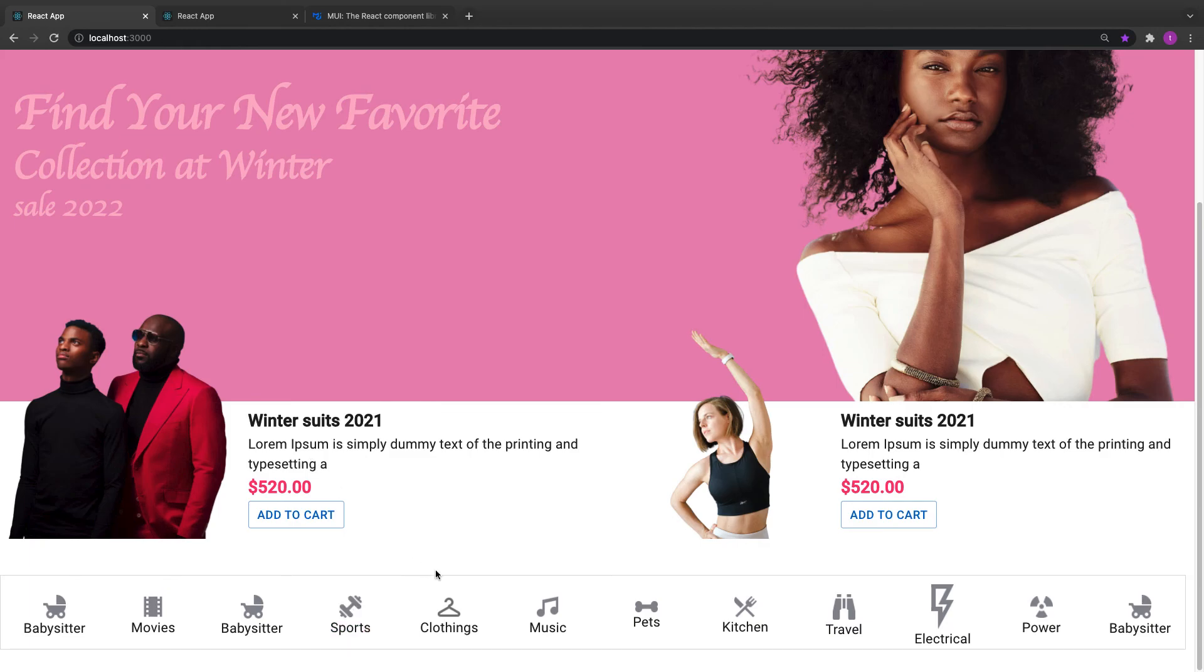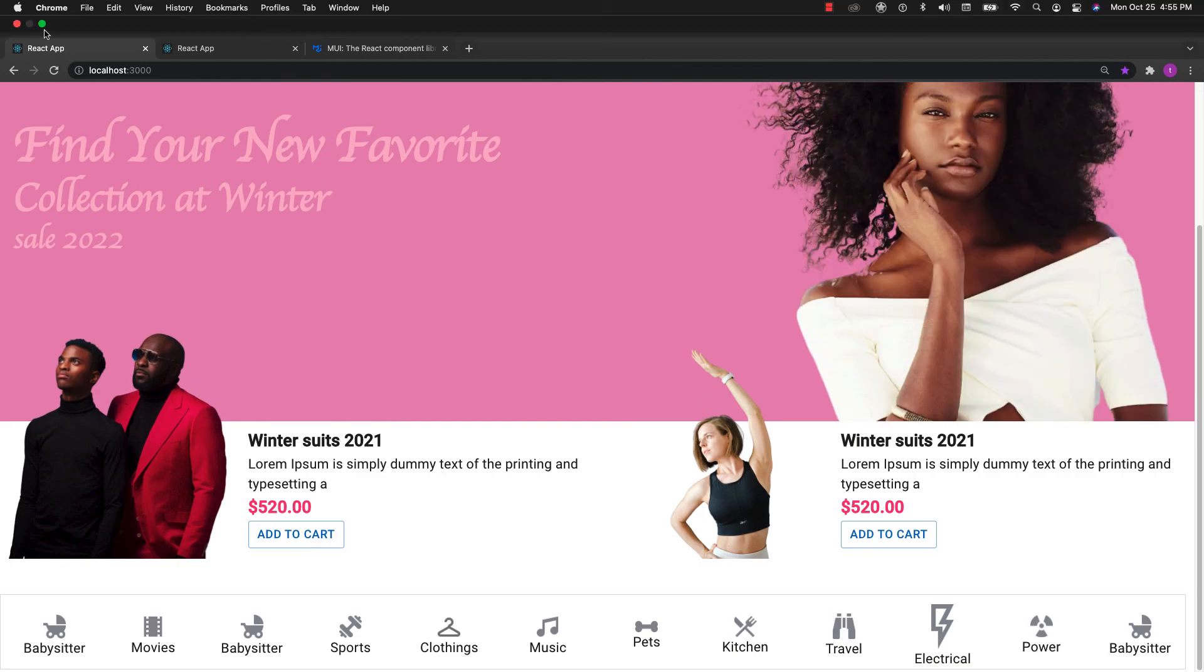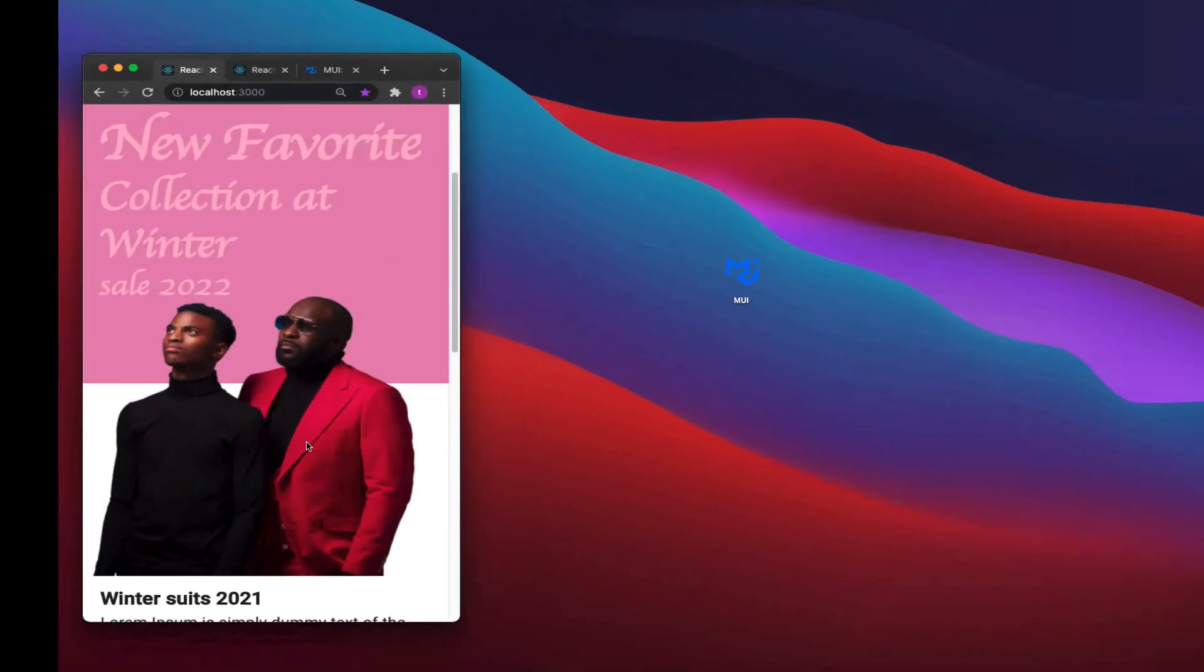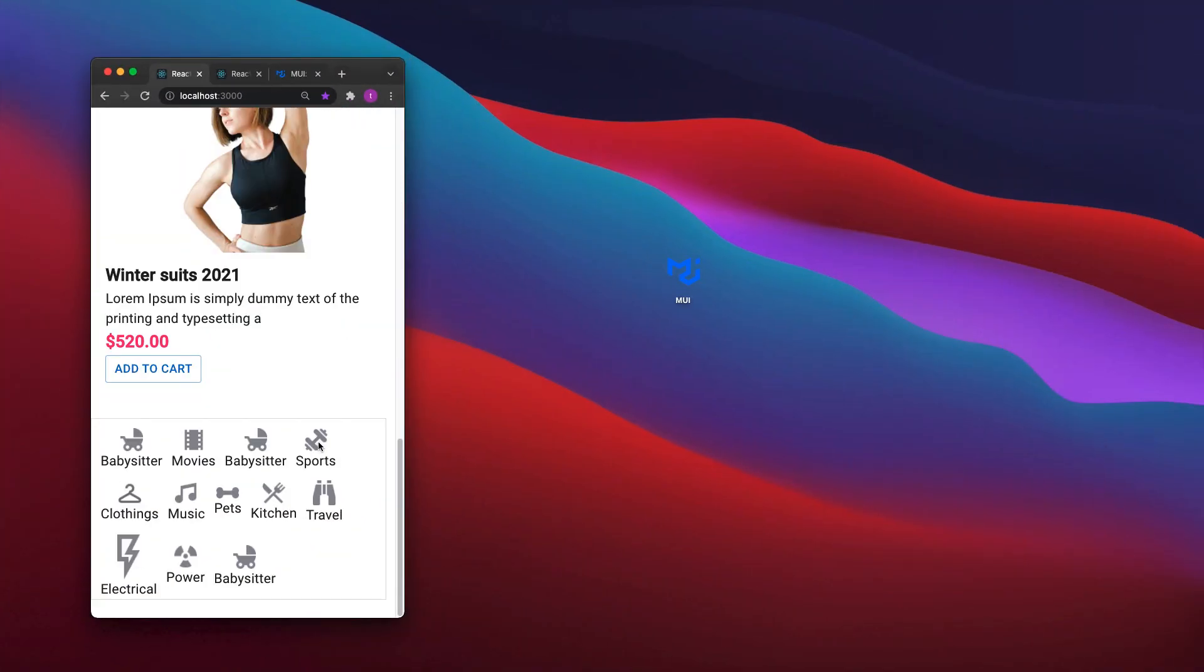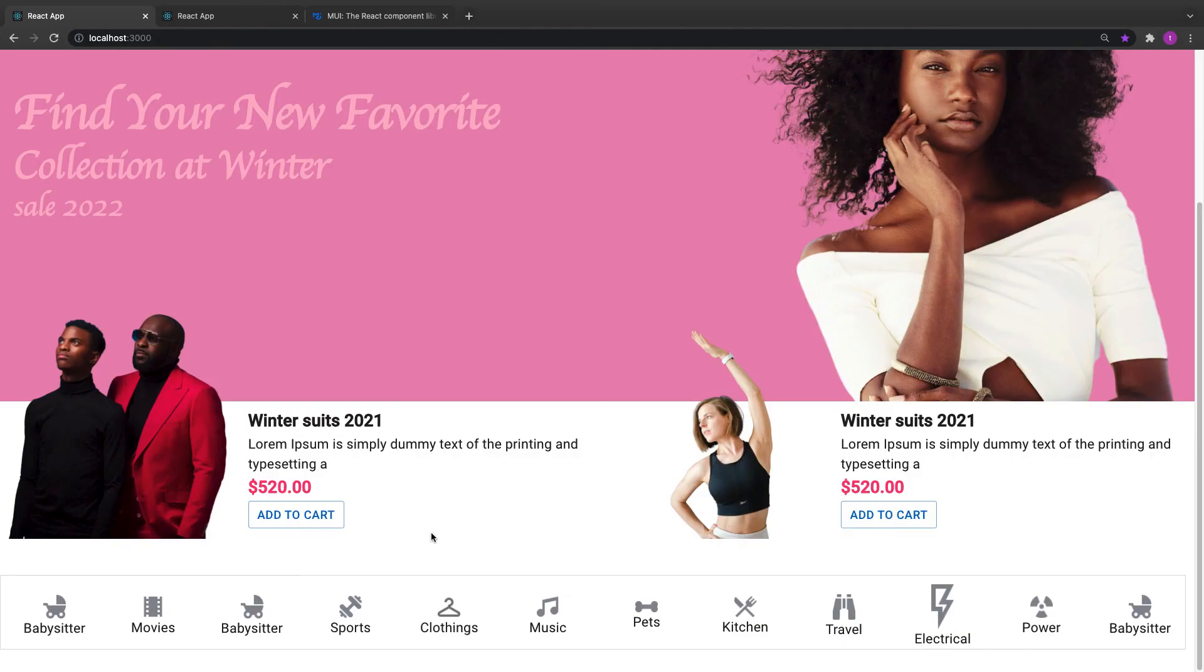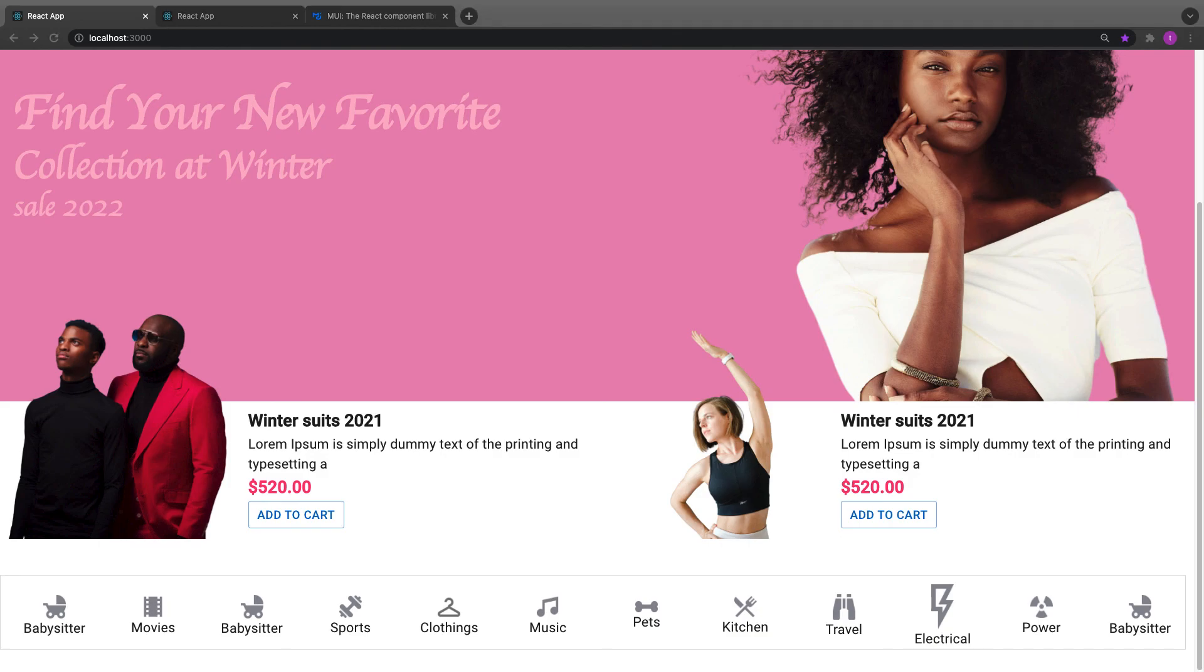So next is you're going to work on the categories for the mobile version. And then when on a smaller screen, I want to remove the category list and use the select, as you can see, it's been scrambled together. So let's work on the mobile version of it and then we can display it accordingly based on the screen size.